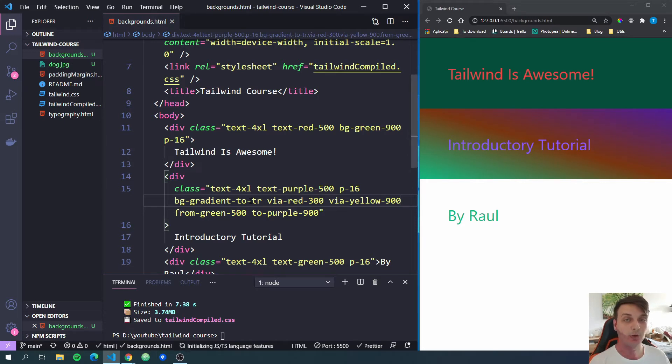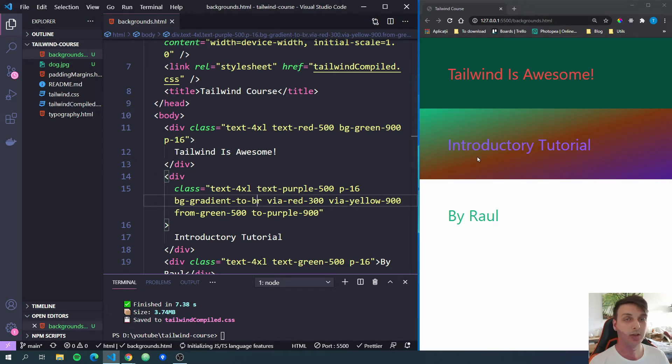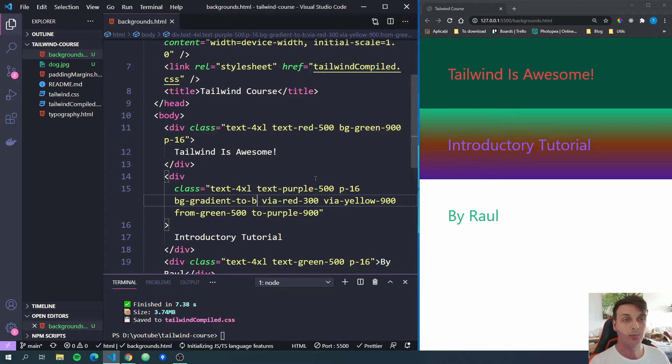And if we want to change the direction, let's do bottom-right, for example. And the direction will change. We can also do just simple bottom. And this is the way you add gradients by using Tailwind CSS.